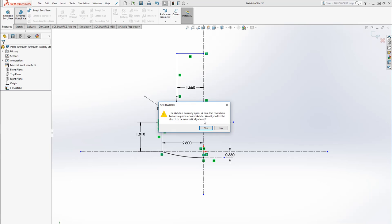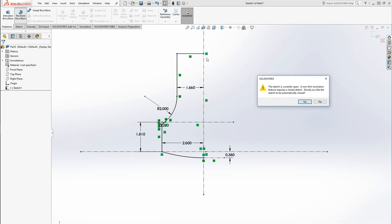If it says that it's open, you want to click Yes. That just means that I haven't put a line in here. If you do put a line in there and then you select that line as your axis of rotation, it can sometimes cause errors. So I try to just leave it open and let SolidWorks close the profile.